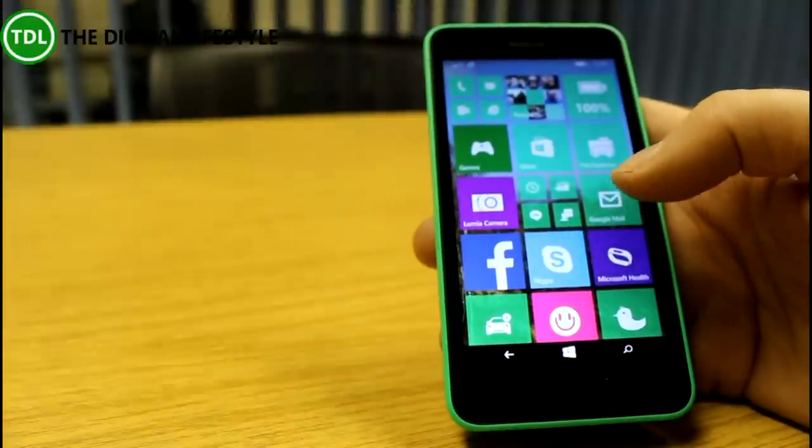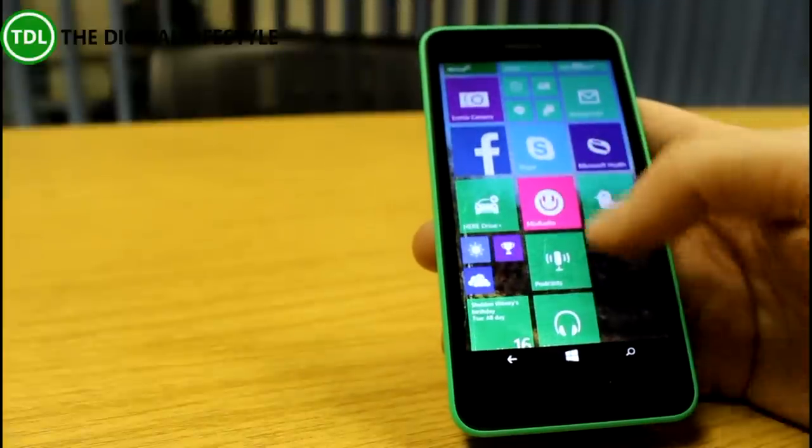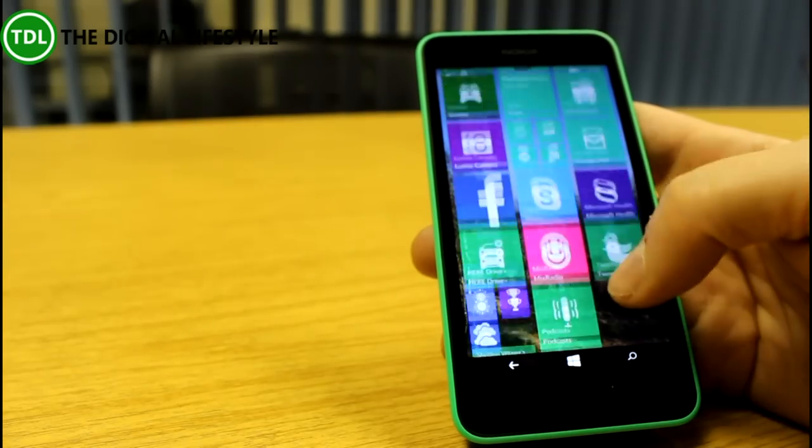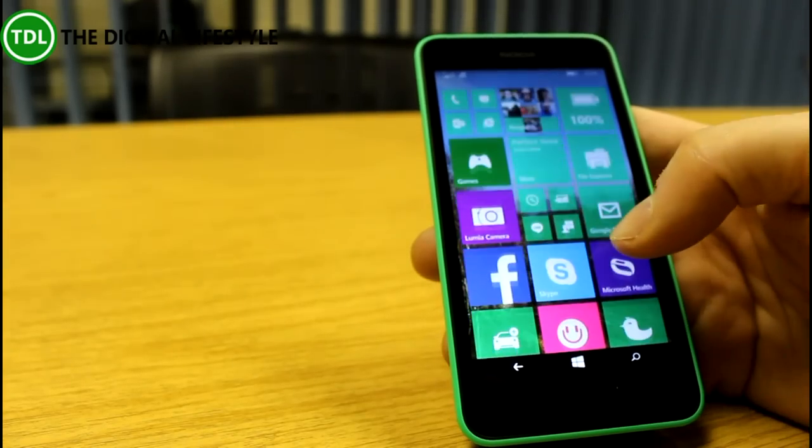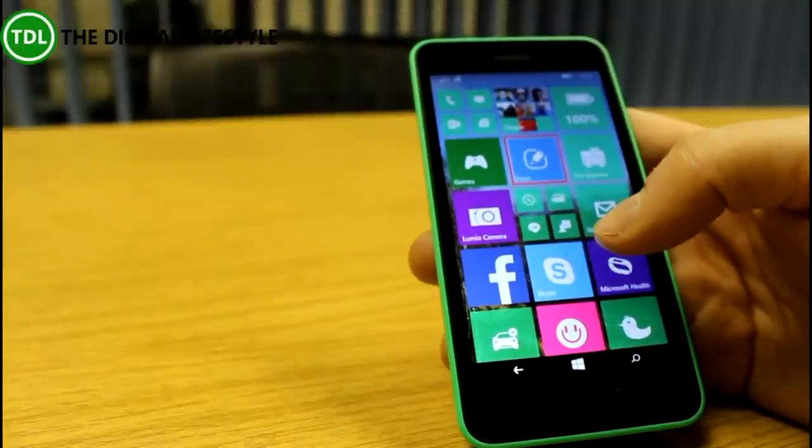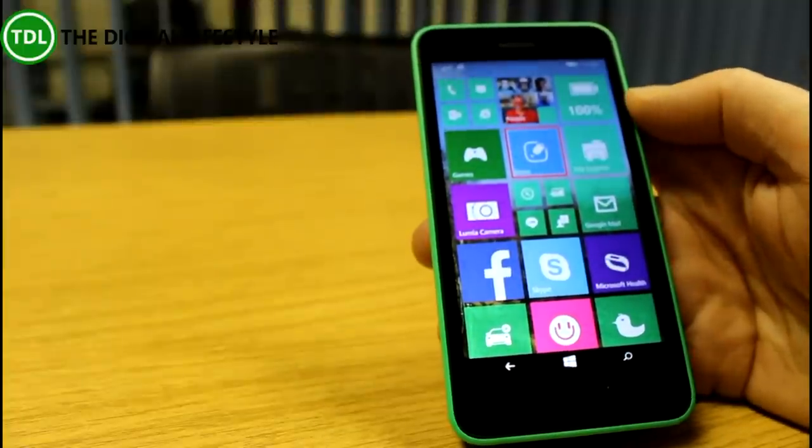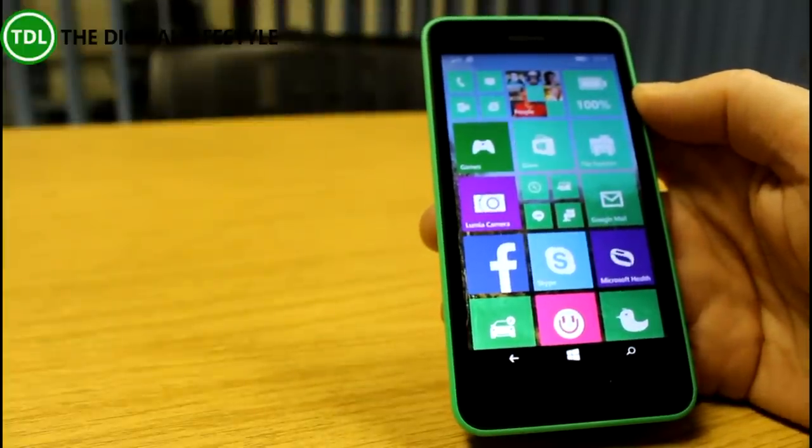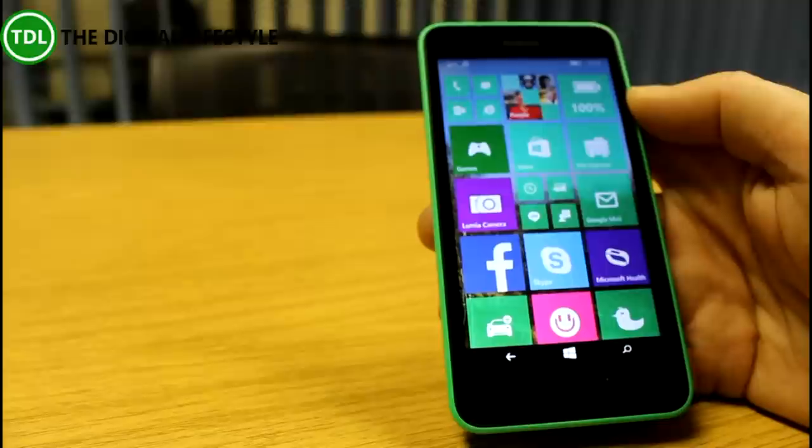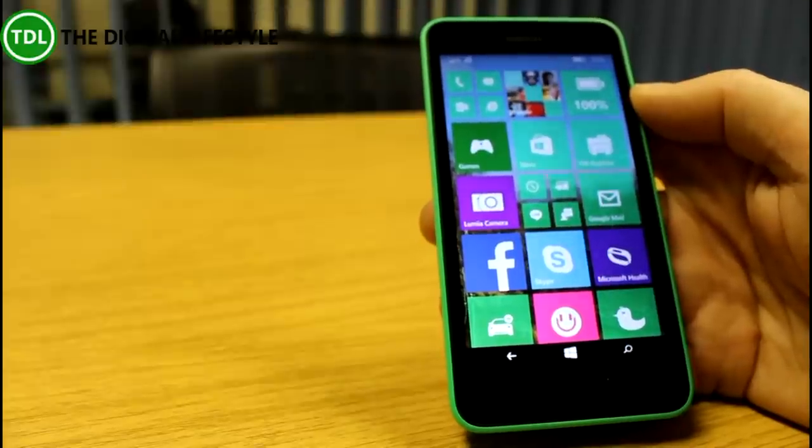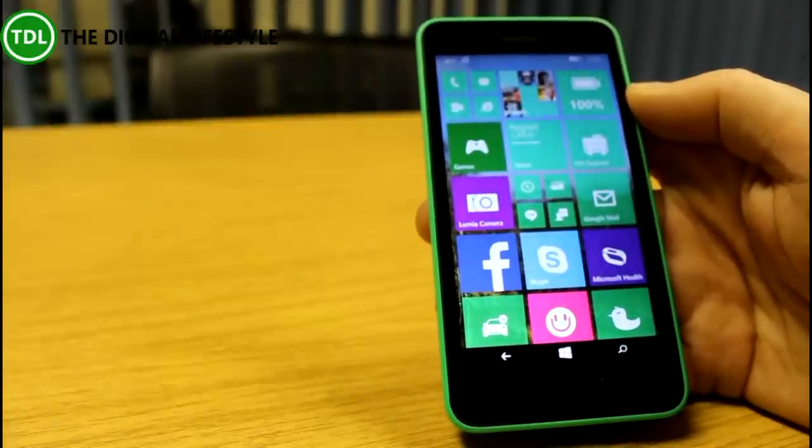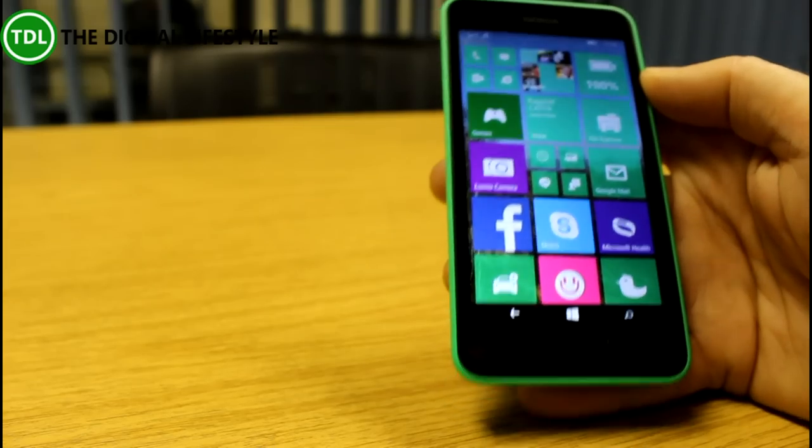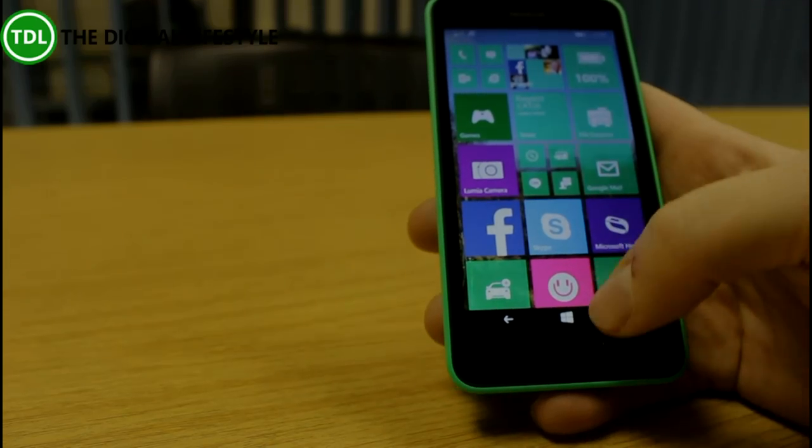Also, the browser is using the new rendering engine as well—that's going to be the Spartan engine that's coming to Windows 10 as well, but you can't really tell much difference from that. So that was a very quick look at Windows 10 on the Lumia 630. If you have any questions, let me know at The Digital Lifestyle or hit me up on Twitter. Thanks for watching this video.